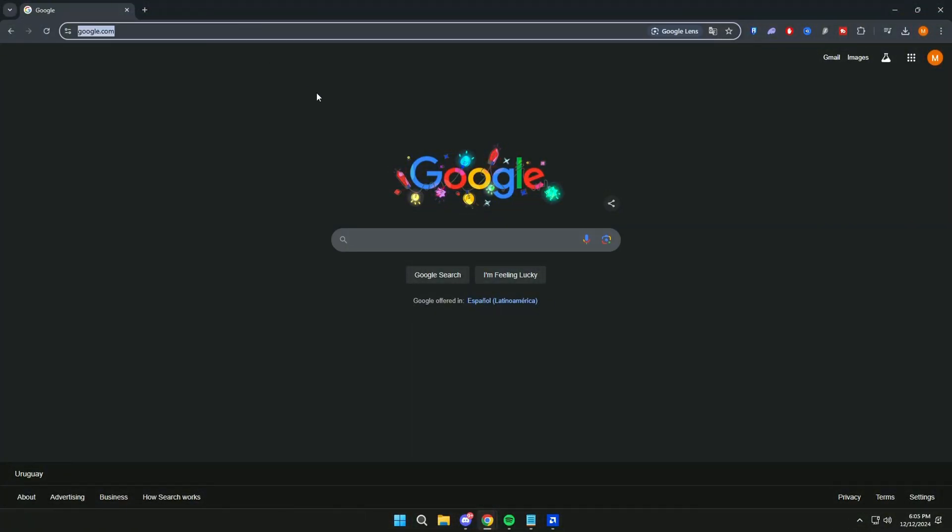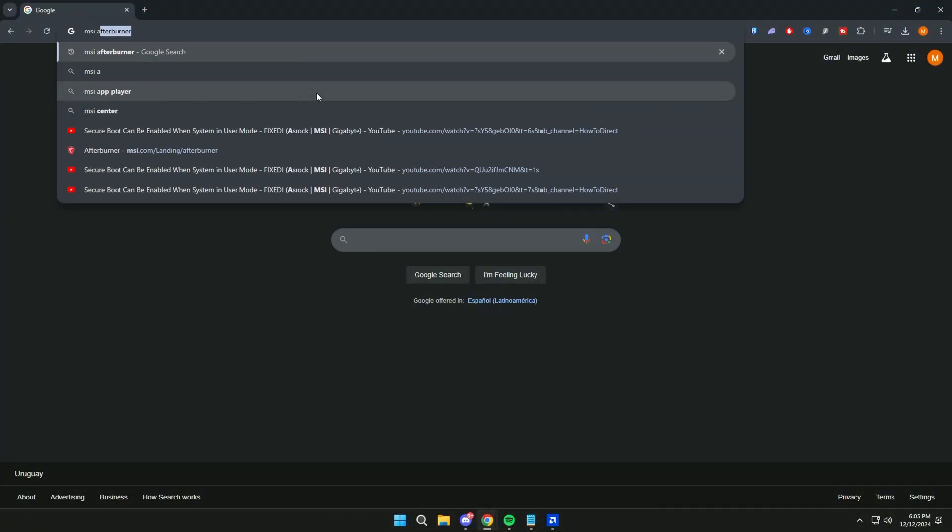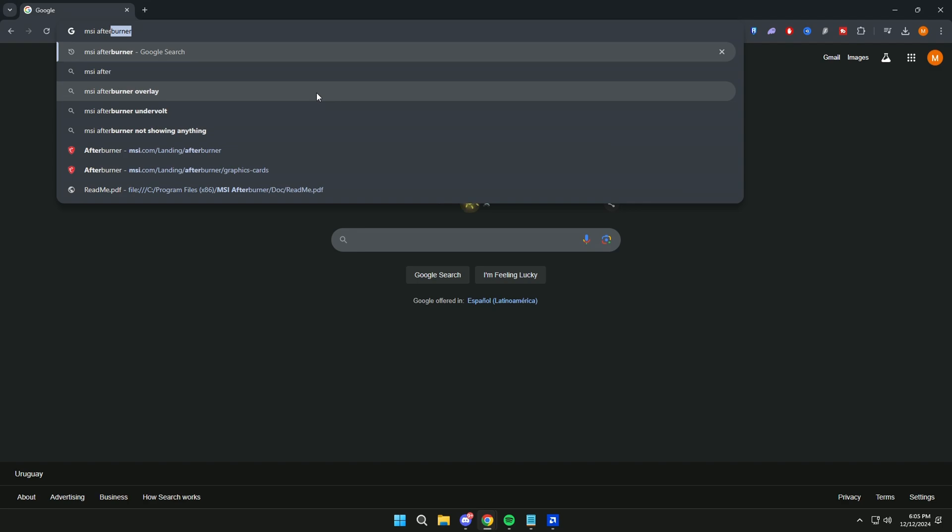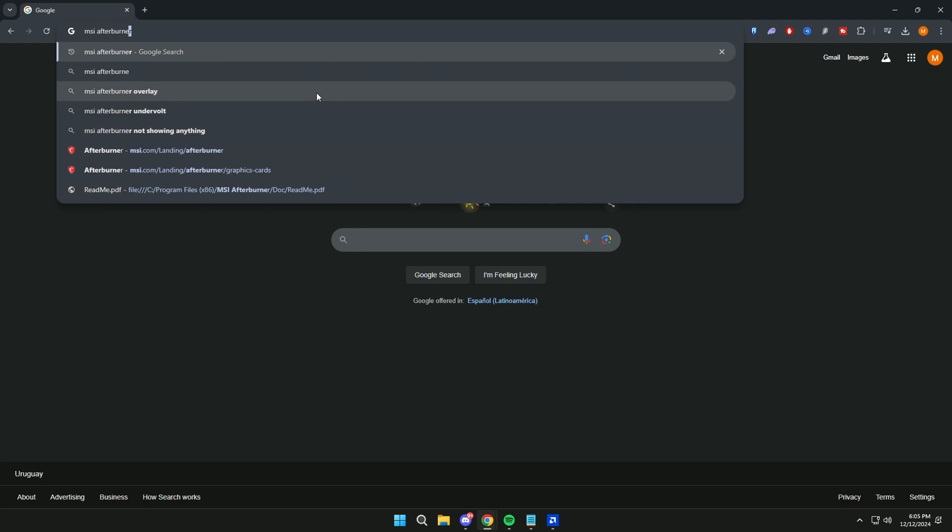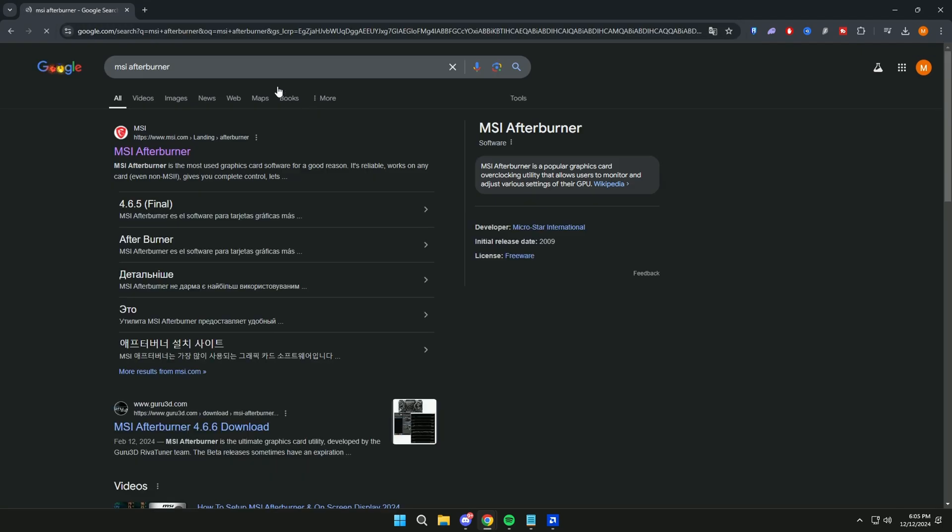Okay, the first step is to go to Google and search for MSI Afterburner. You don't need to have anything from MSI, don't worry. Click here.